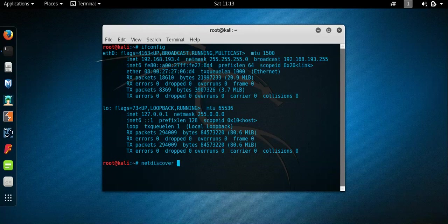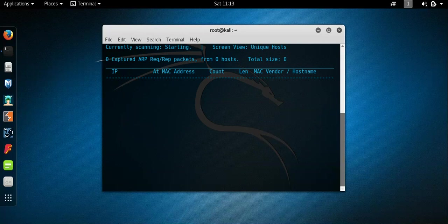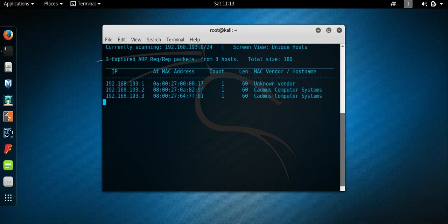Net discover, tag half of the range, 192.168.193.0 slash 24. So let's discover host on the local network.